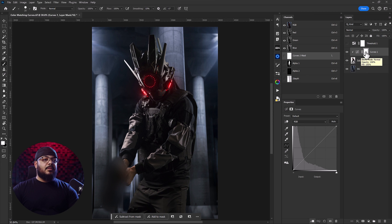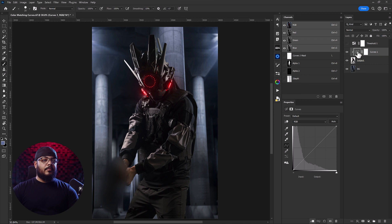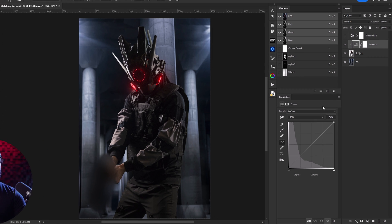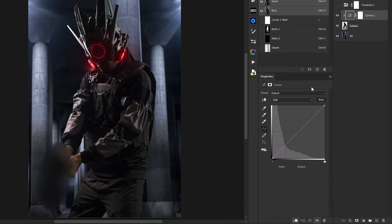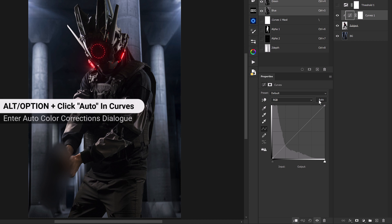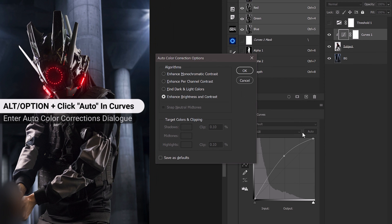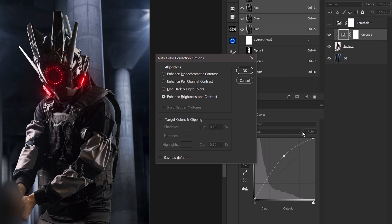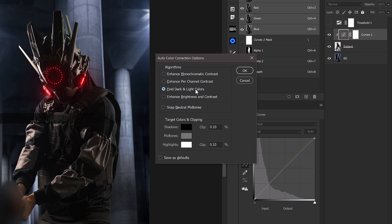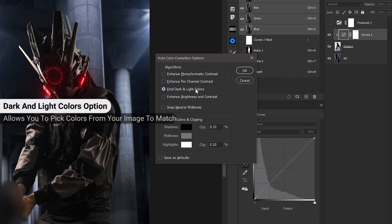Now instead of having the layer mask selected we'll select the thumbnail of the curves adjustment layer, and now inside of the curves properties panel we'll hold down alt or option and click on auto. So this is going to bring up our auto color correction options dialog and instead of enhance brightness and contrast we're going to find the dark and light colors so we can click on that.